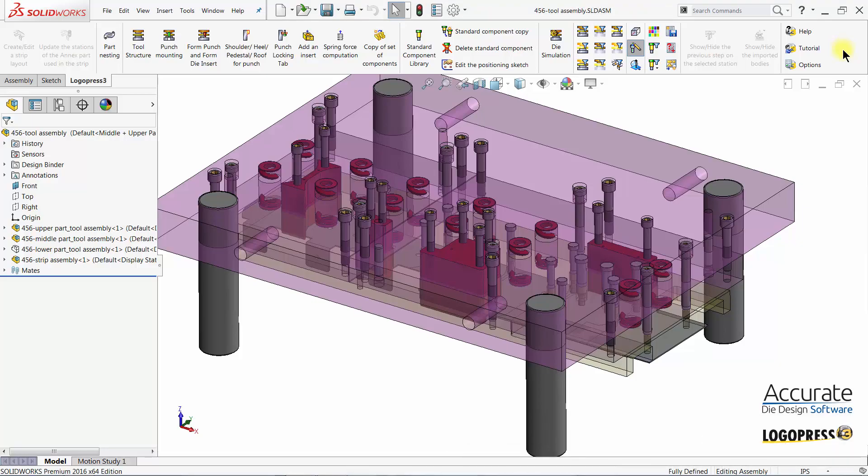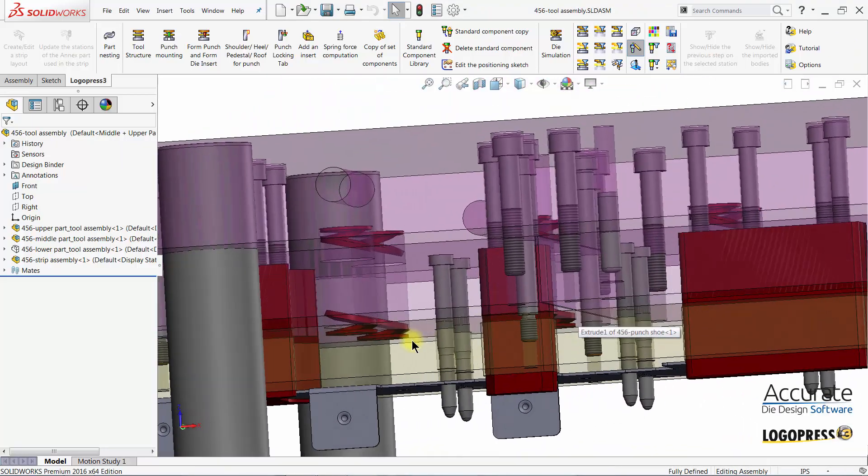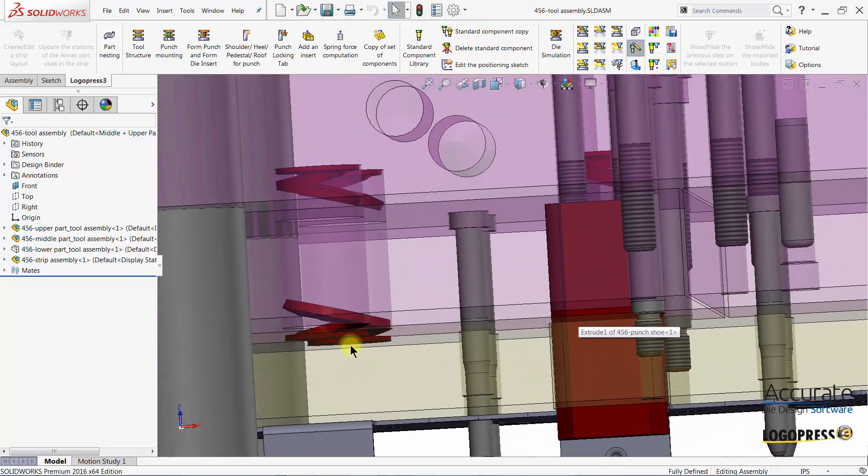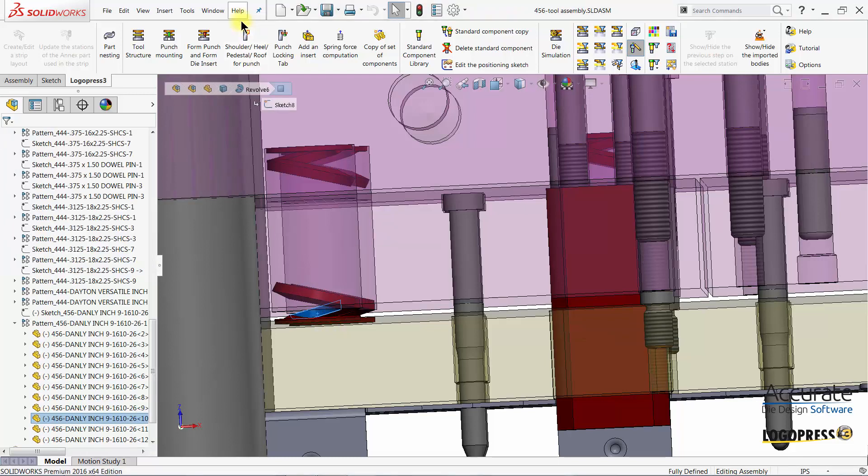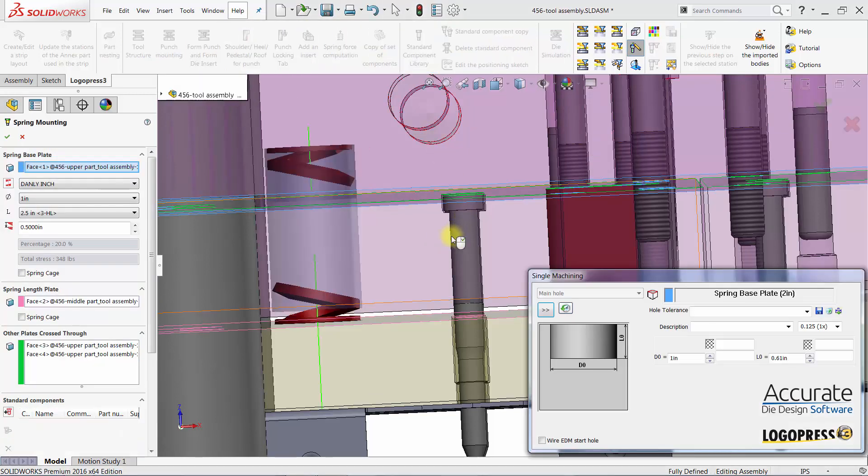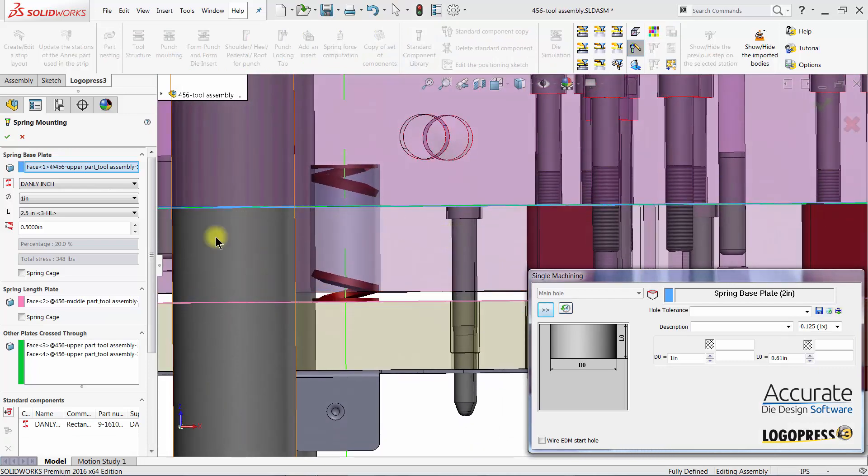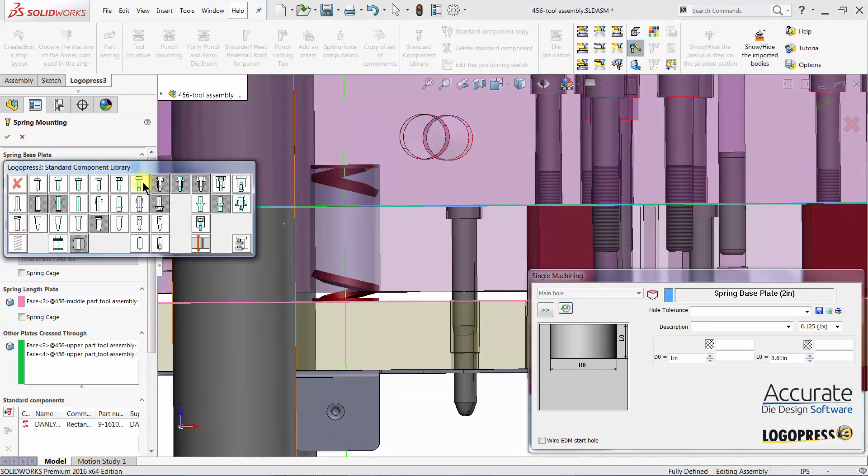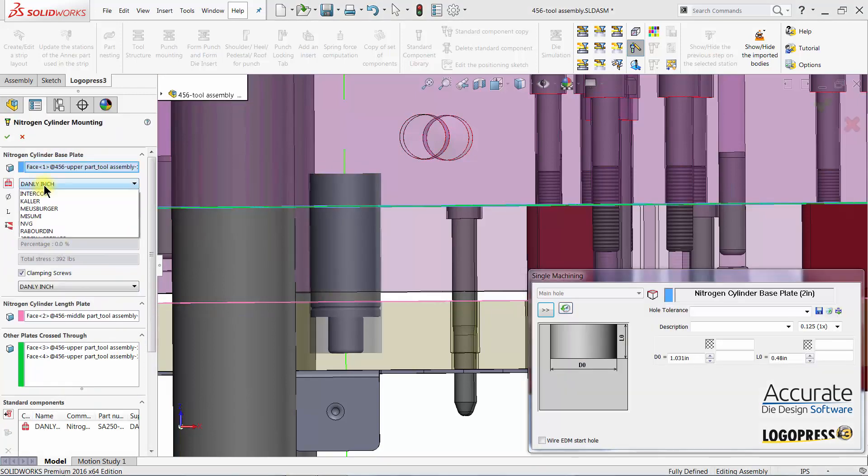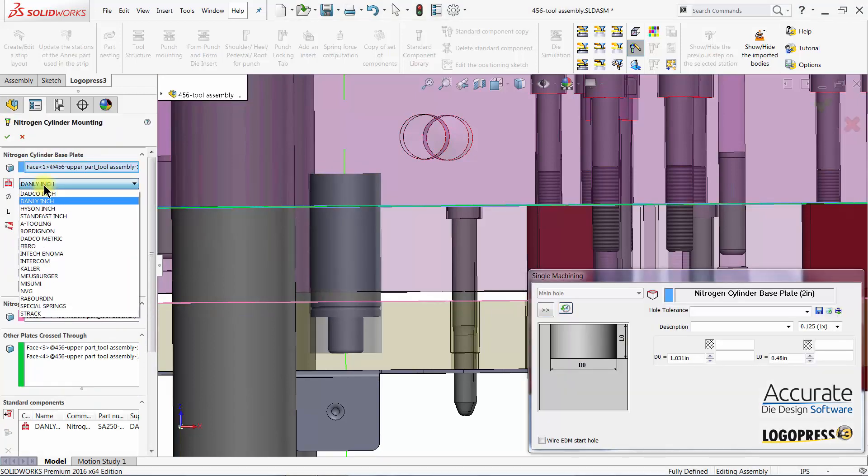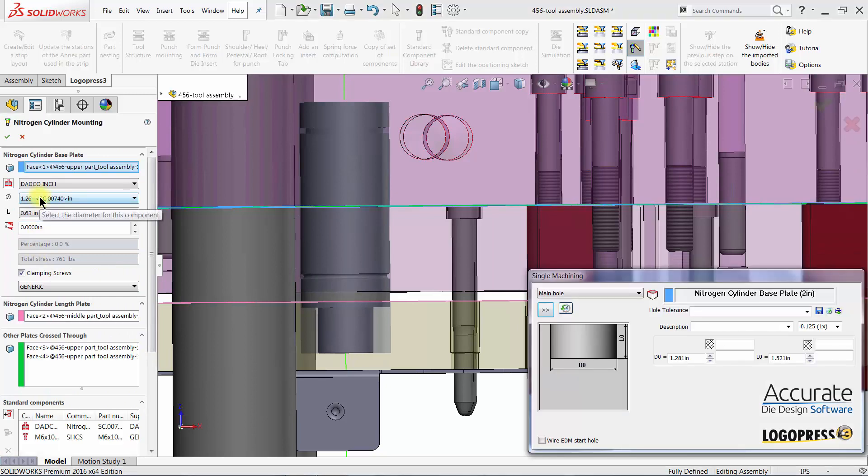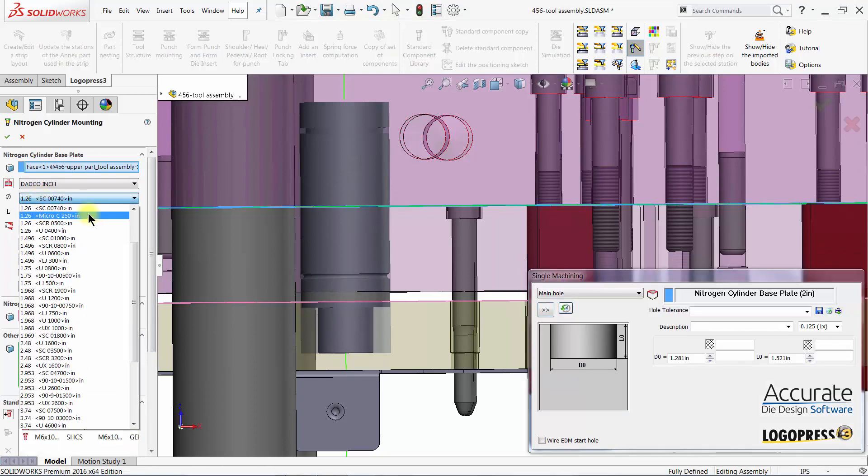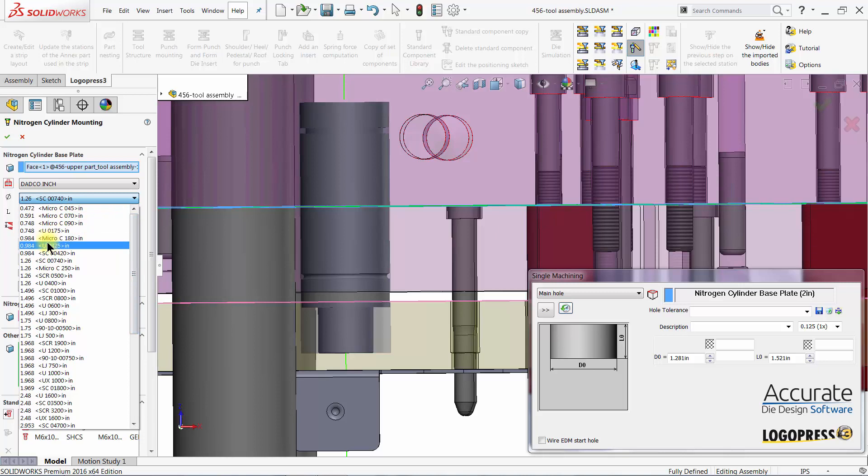I will now swap out the die springs for nitrogen cylinders. I'll choose another component, select a supplier, a diameter, and also the series I would like to use.